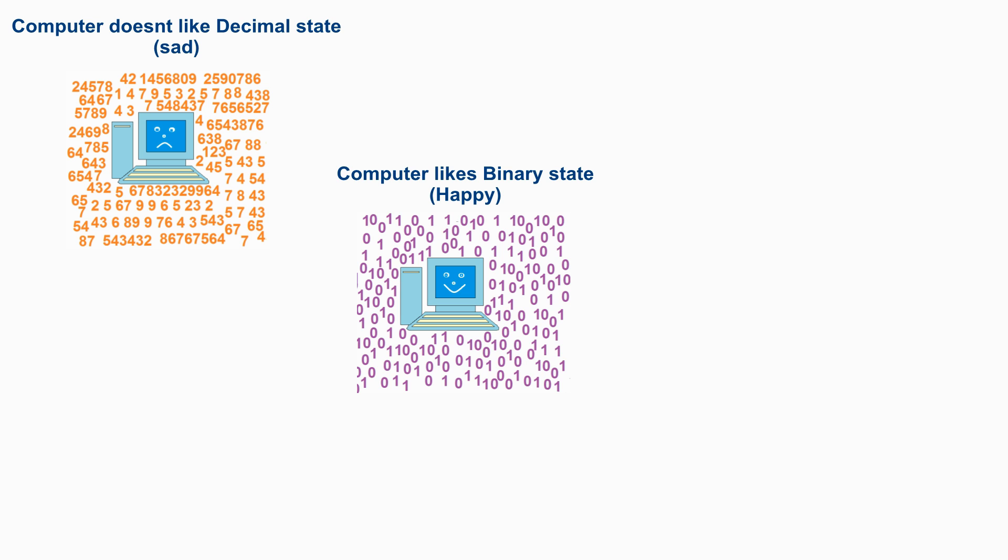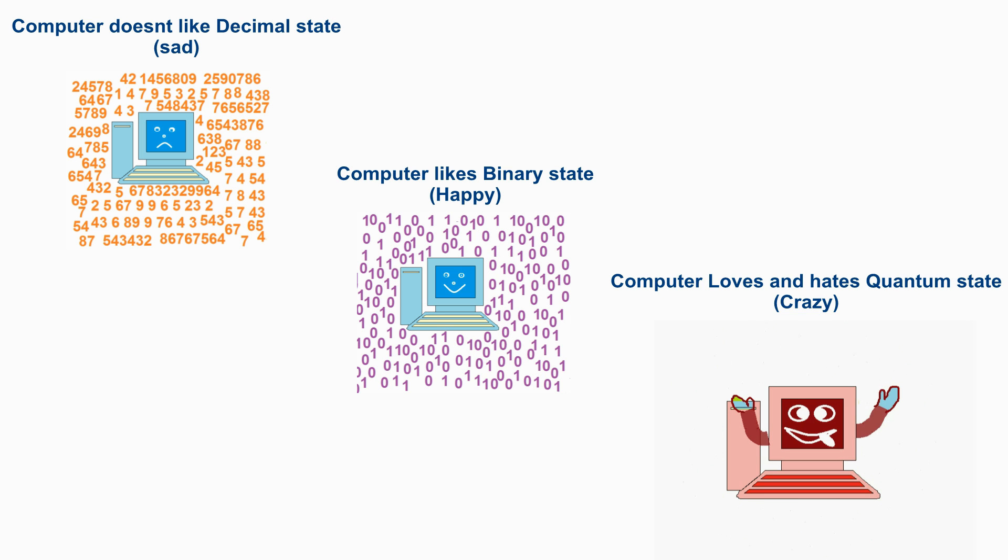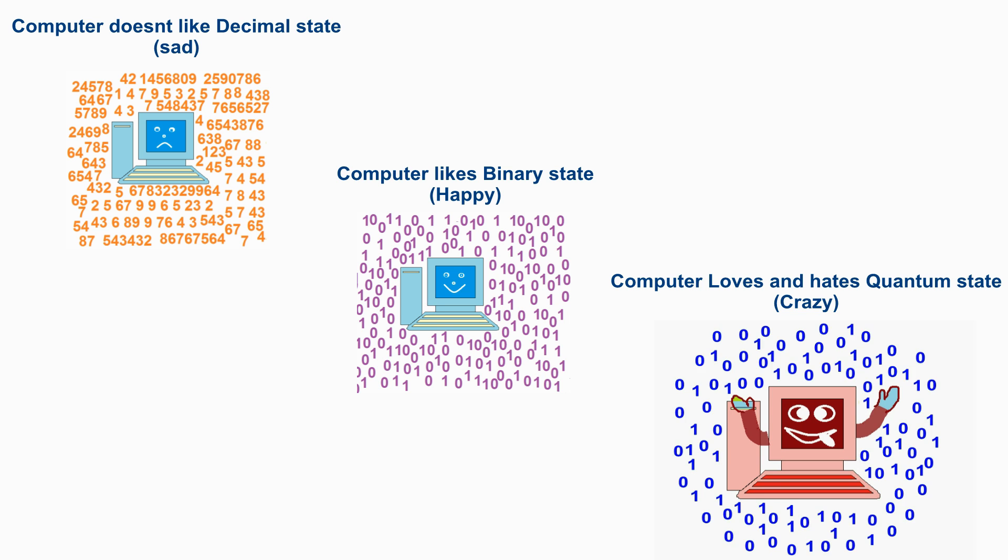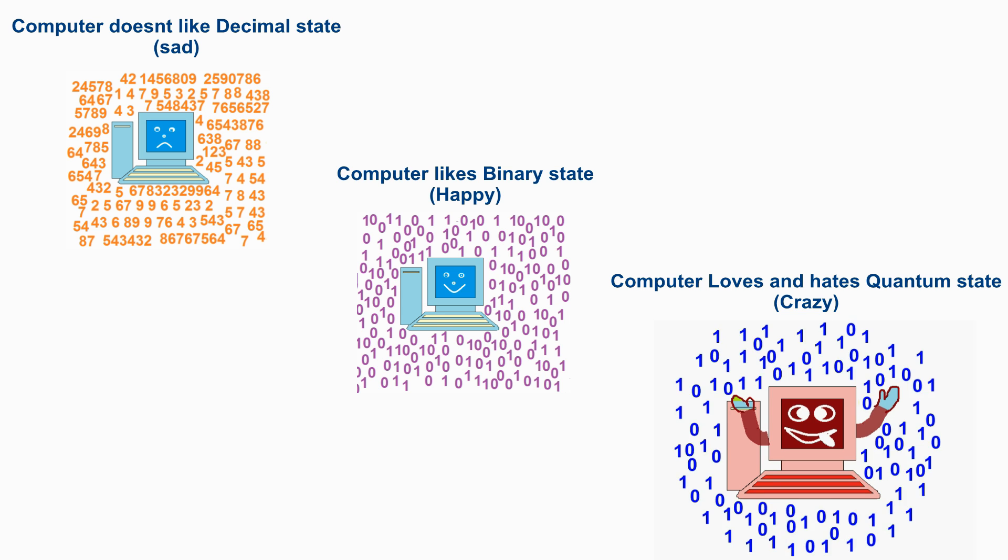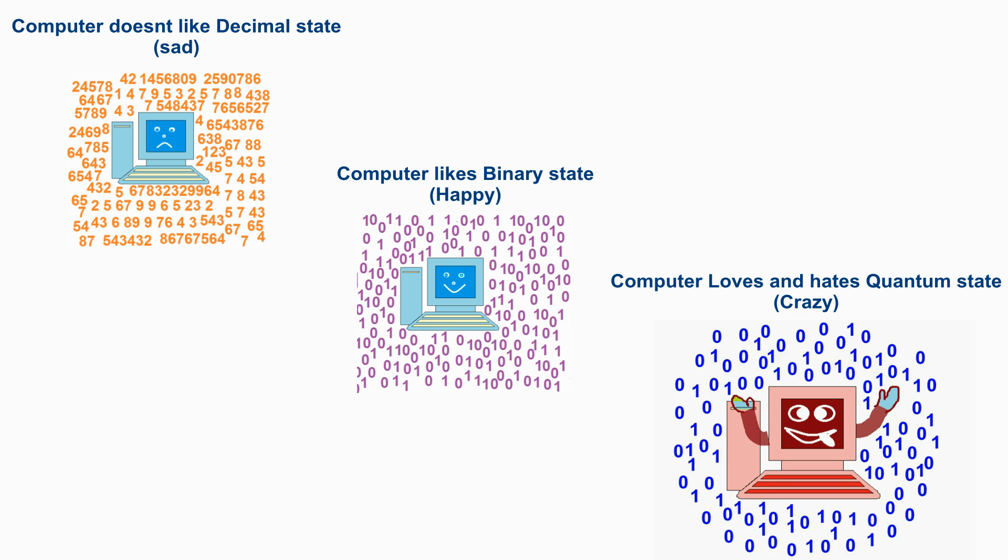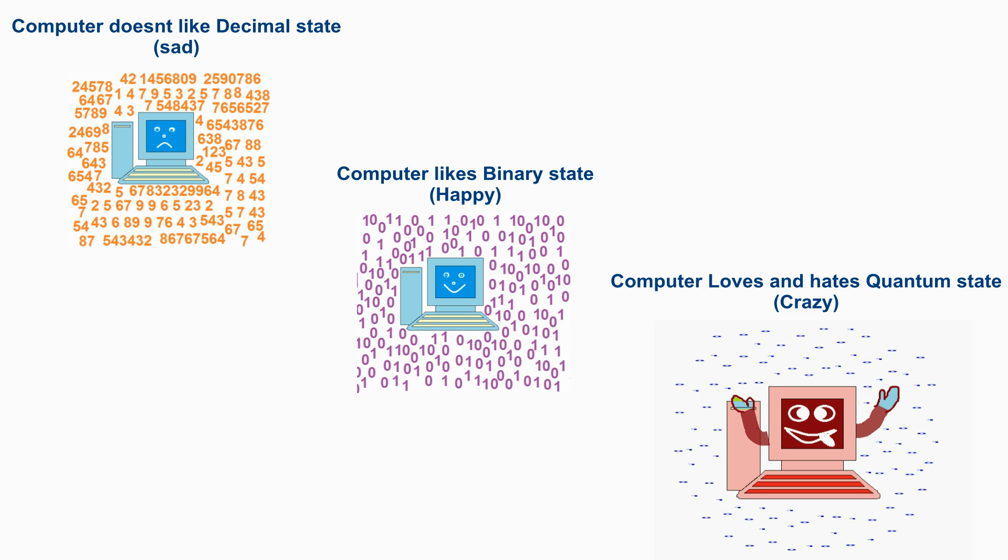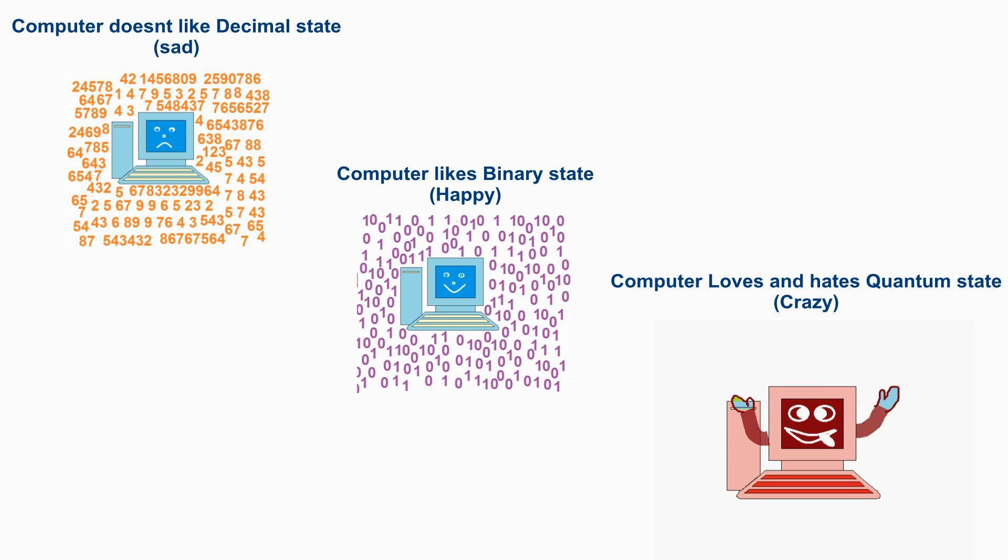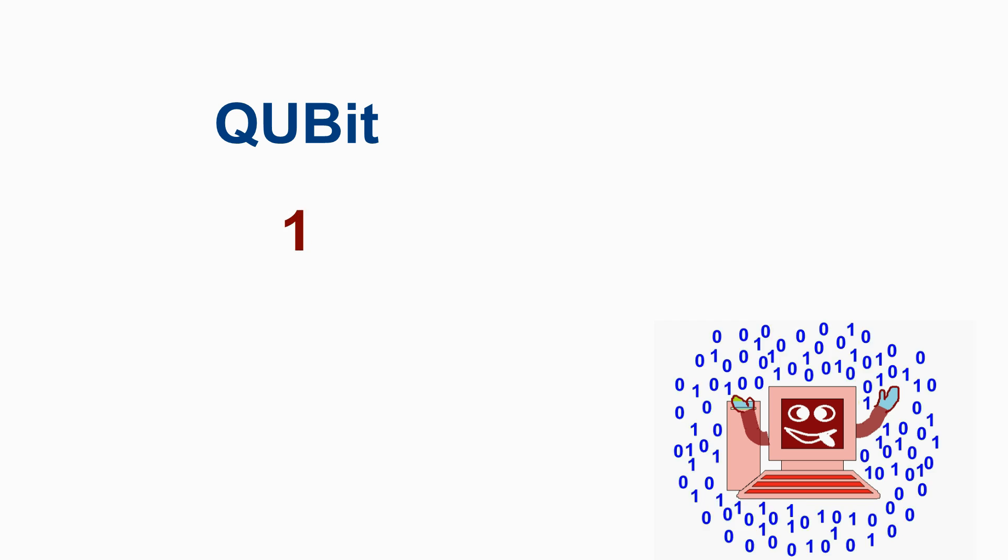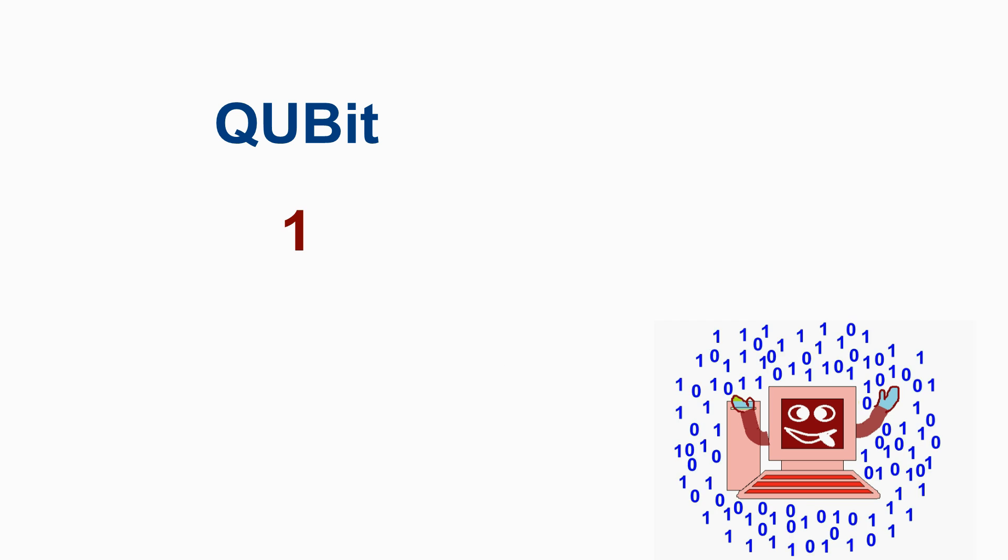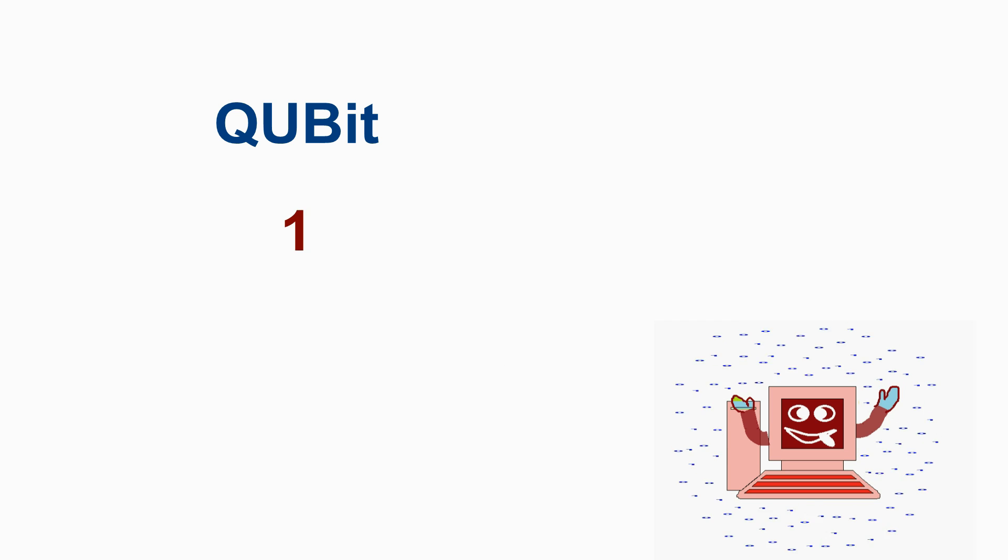How about the quantum state, which has the state of both 0 and 1 at the same time? It'll become crazy, wouldn't it? Binary bit state may be 0 or 1. Quantum qubit state will be both 0 and 1 at the same time.